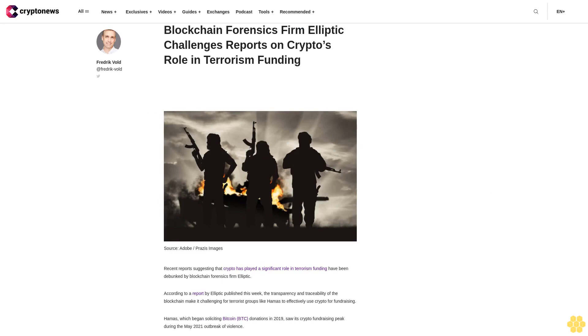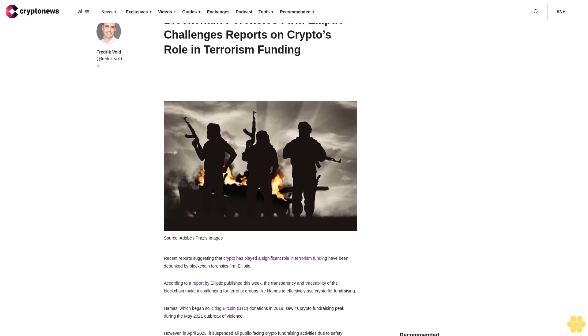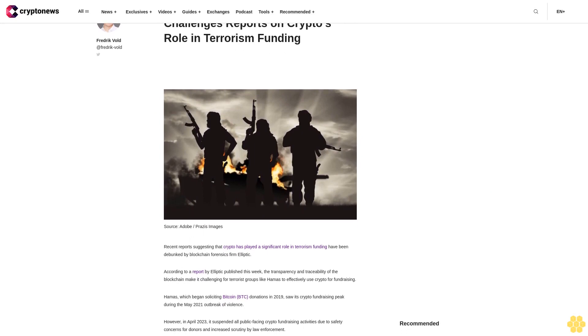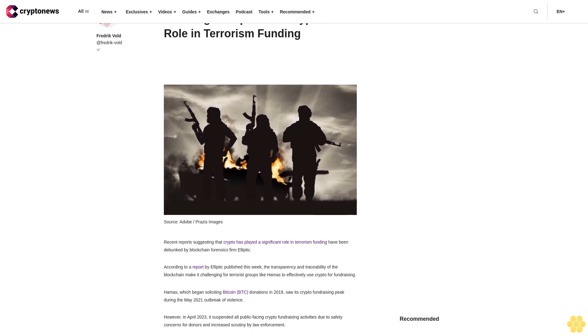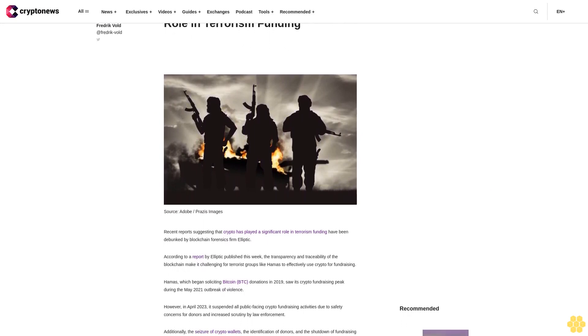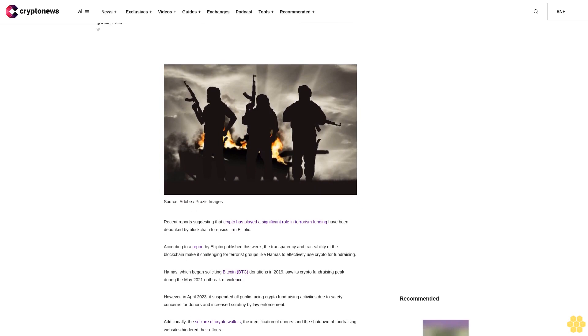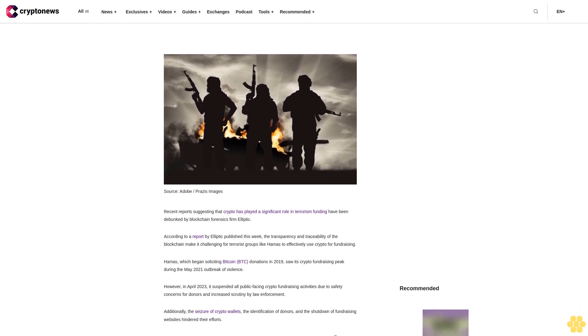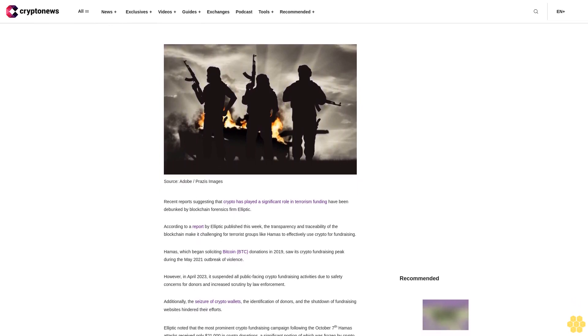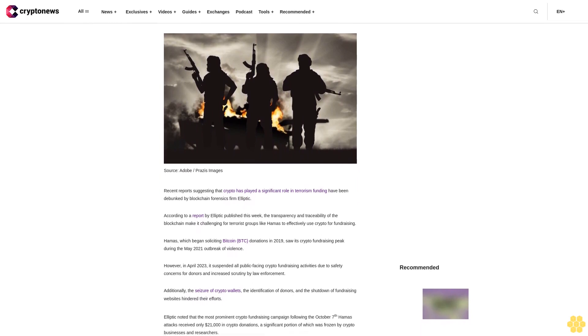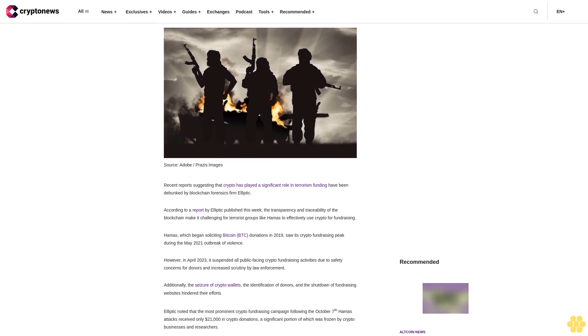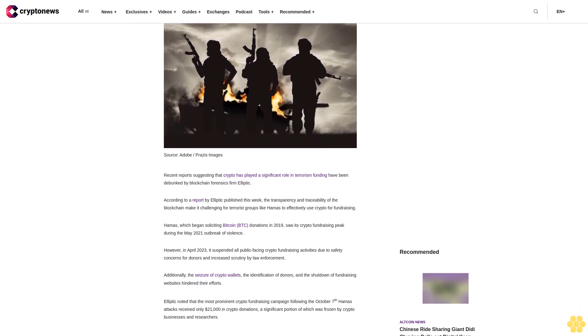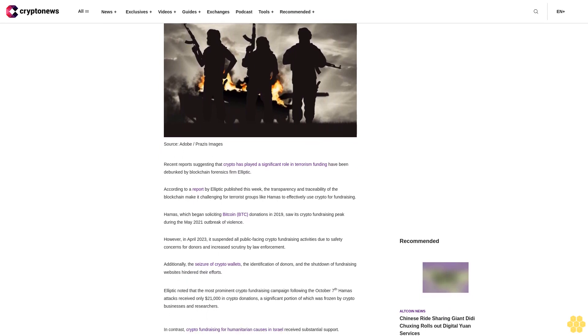Blockchain forensics firm Elliptic challenges reports on crypto's role in terrorism funding. Recent reports suggesting that crypto has played a significant role in terrorism funding have been debunked by blockchain forensics firm Elliptic. According to a report by Elliptic published this week, the transparency and traceability of the blockchain make it challenging for terrorist groups like Hamas to effectively use crypto for fundraising.